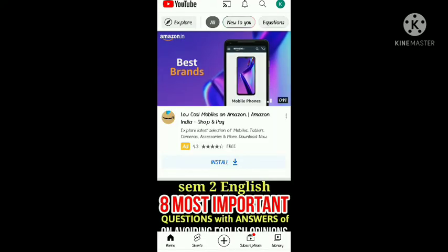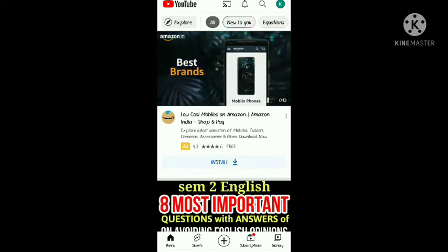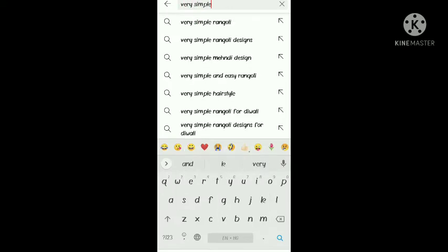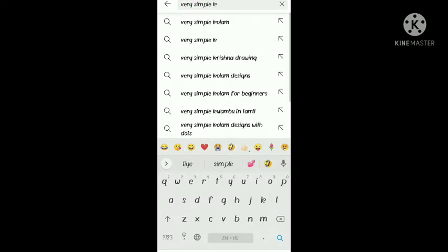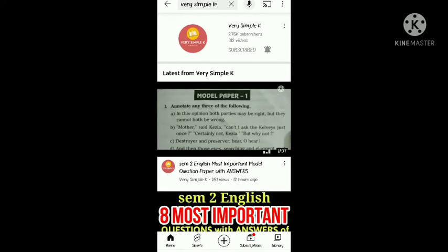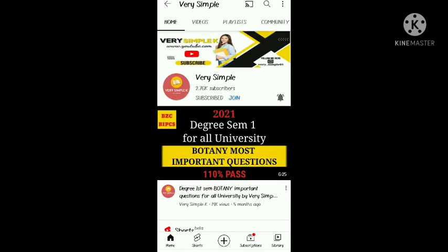Firstly, choose the link in the description. I have a link in the description — here I have an example of Maths SEM2. Maths SEM2 will be uploaded in the Explanation Playlist, and all 15 questions are available there.